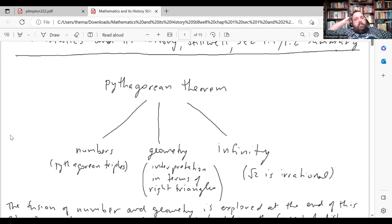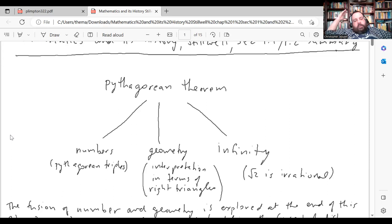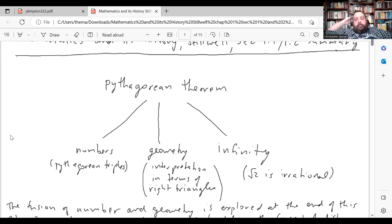It leads towards numbers — Pythagorean triples are the numbers that satisfy the Pythagorean theorem. It leads to geometry and the geometric interpretation in terms of right triangles. It also involves the concept of infinity — for example, it gives the number root 2. Root 2 is irrational; if you use the Pythagorean theorem to find the diagonal of a unit square, the diagonal has length root 2. That upset the Greek world of mathematics because the school of Pythagoreans built their ideas on the fact that the world was made of rational numbers.